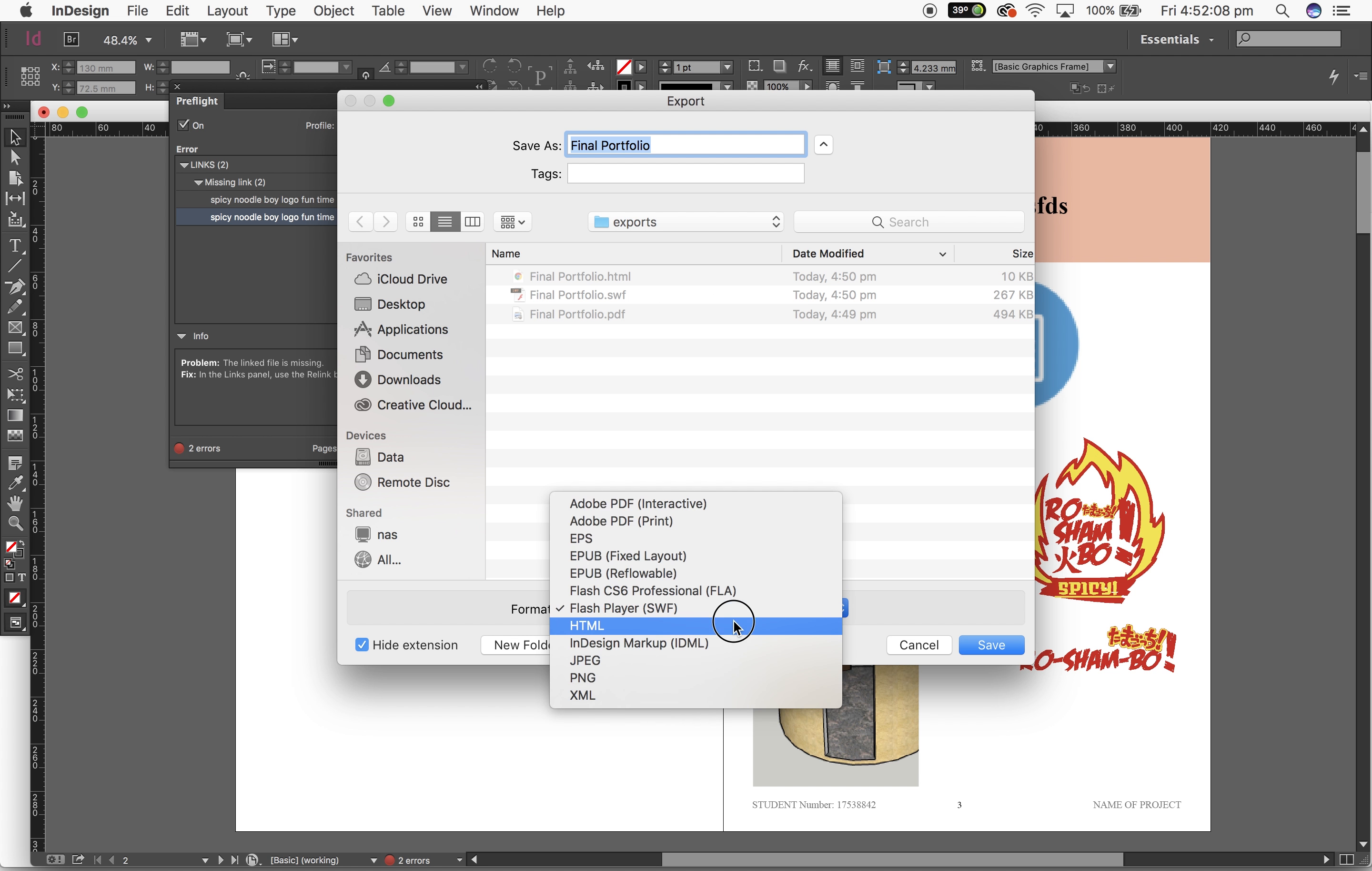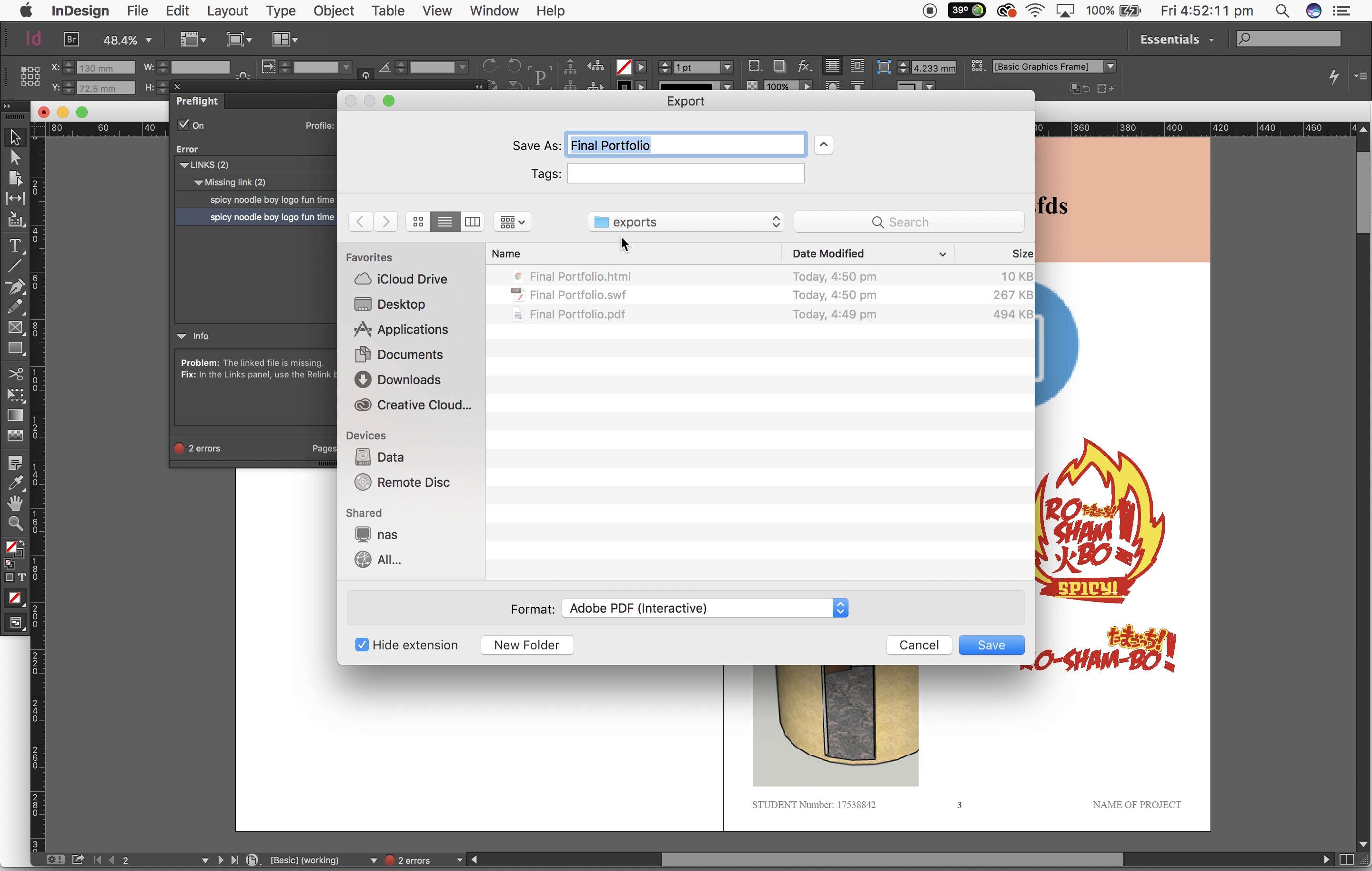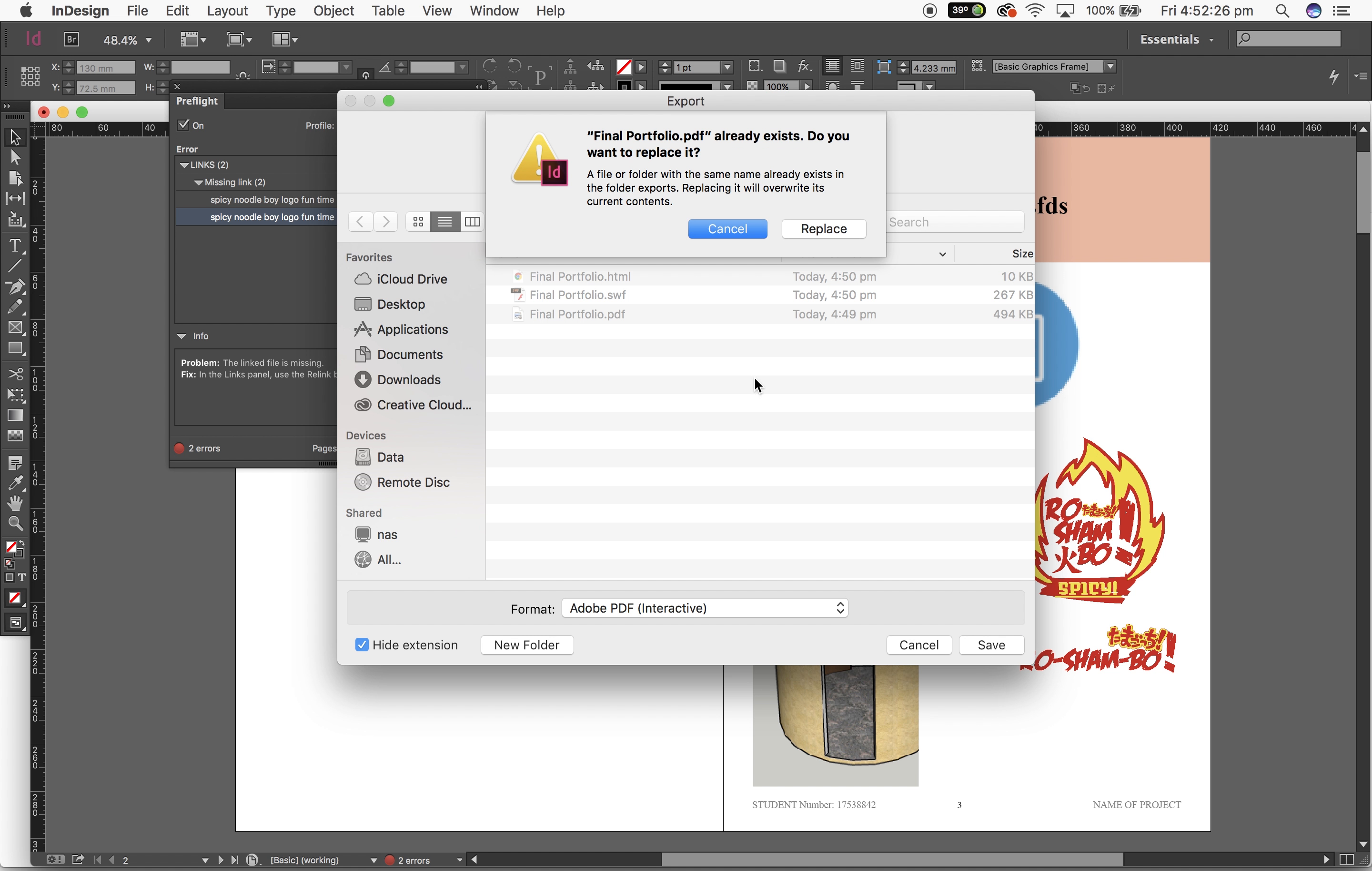So if I then go to export that file, let's do it as a PDF. You'll notice that it gave me a Swift and an HTML file. You could load this HTML file up to a web server and it would work as a functioning website. Of course, someone would need flash to make it work, so it's not going to work on any Apple smartphones or iPads.